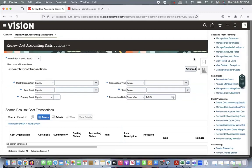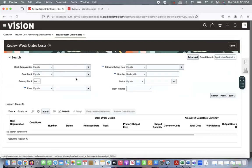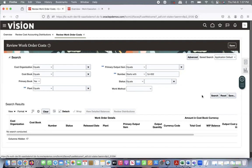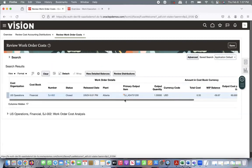When you define work orders, the costing will be taken based on what cost method is defined. I have already created a work order. I'll go to Review Work Order Cost and enter work order number SJ-002, then click Search. This is the work order cost. Now go to Review Distributions.